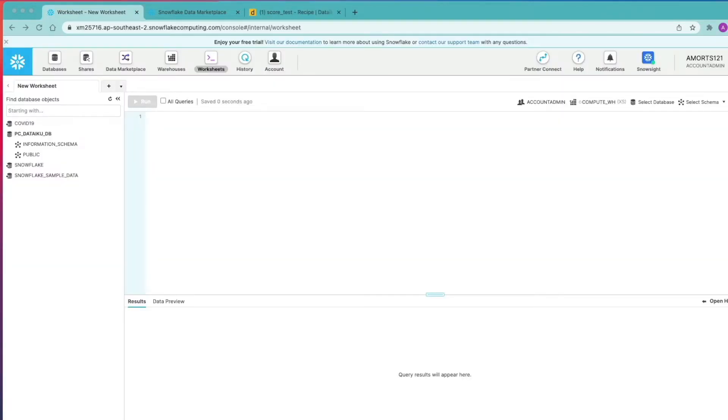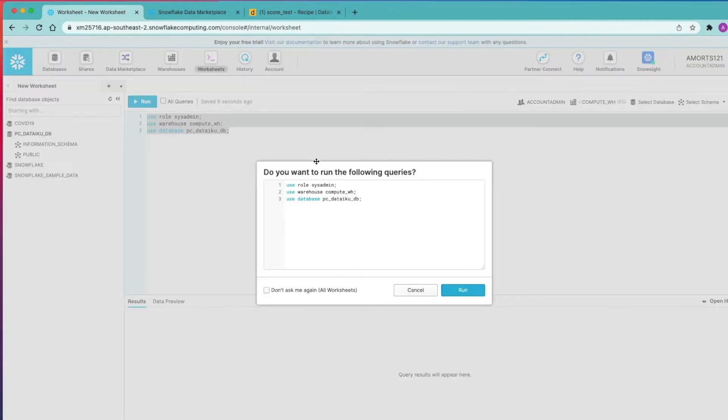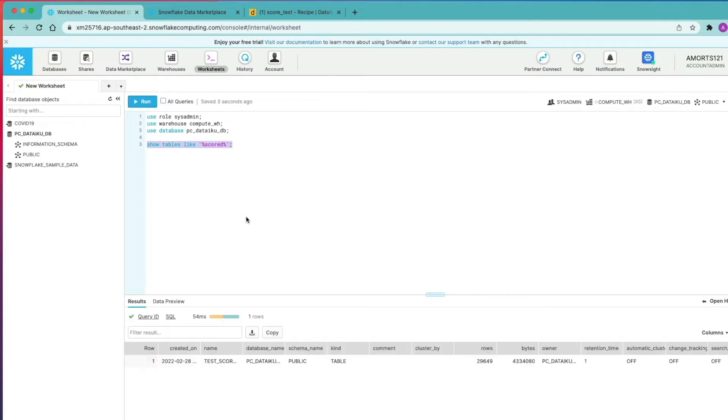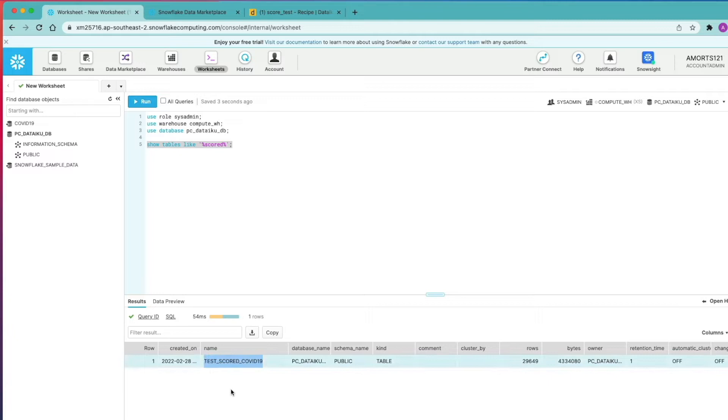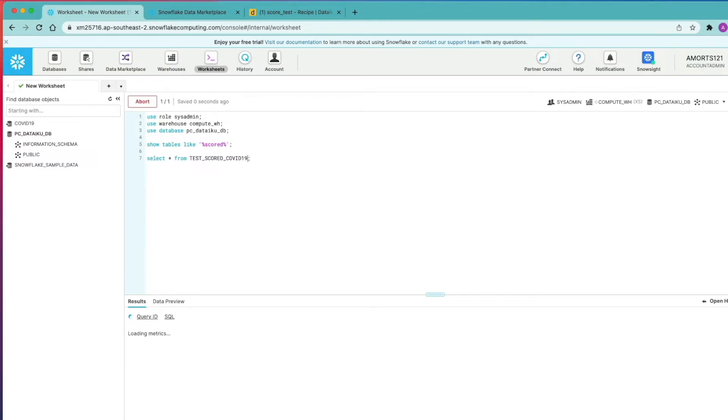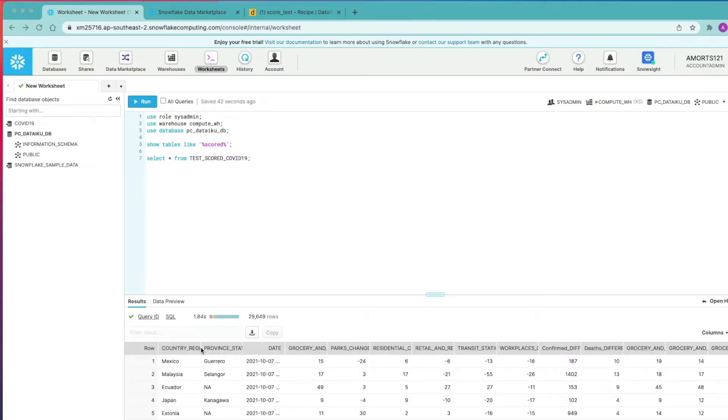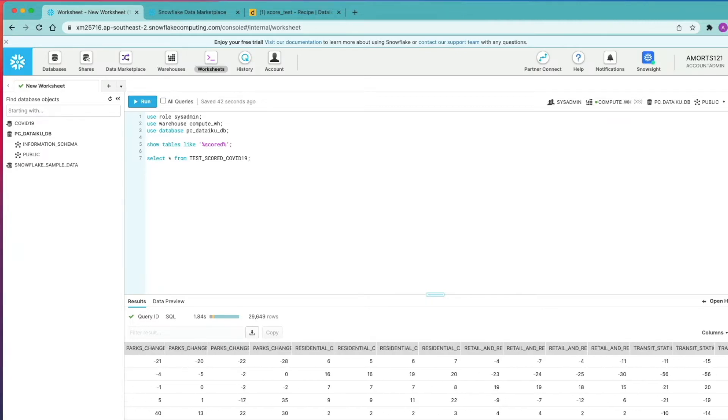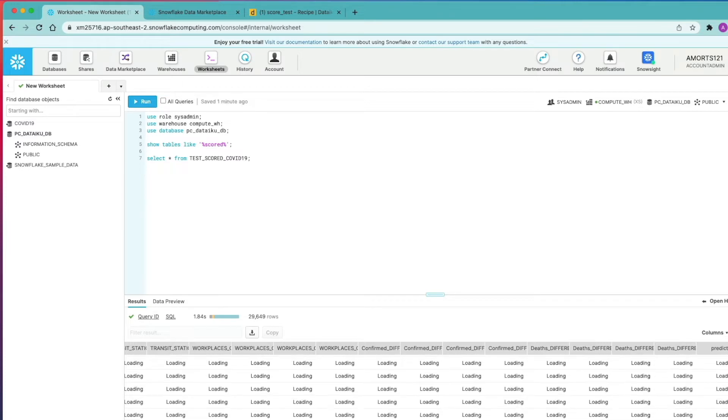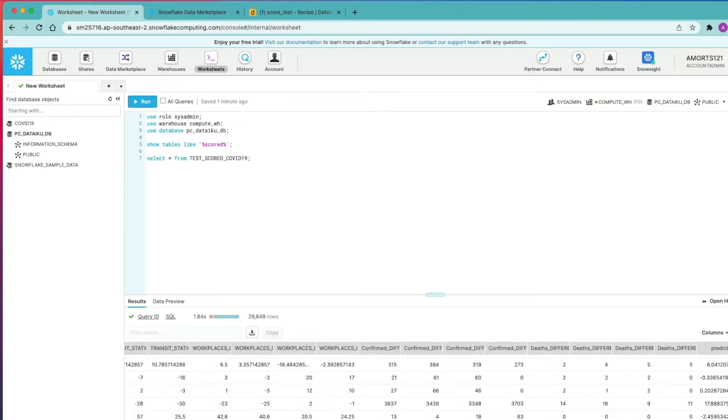So now we're going to switch back to the Snowflake table where we've just written the predictions, and we're going to run the following SQL first of all to set the context. Next, we're going to use the ShowTablesLike command to find our table. So there it is, test underscore scored underscore COVID-19. And we're going to select the records from that table. And here you can see our data where we've got our country region, our province state, and our date. We've got the variables that we use as part of the model and the prediction itself. If we go right across to the right-hand side, we can see we've got our individual prediction scores as well.